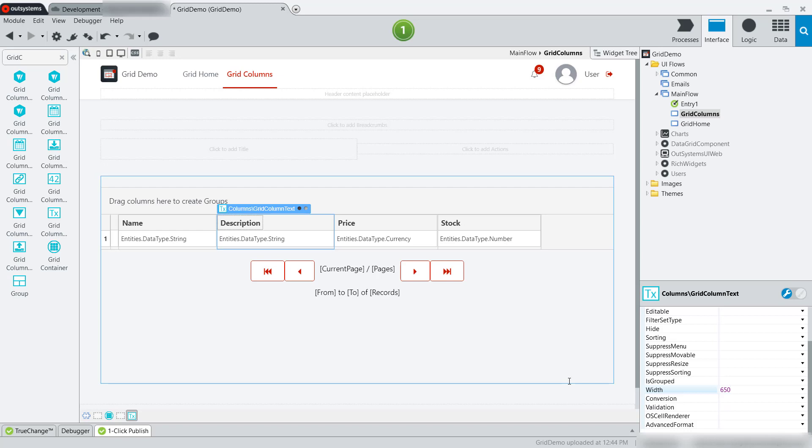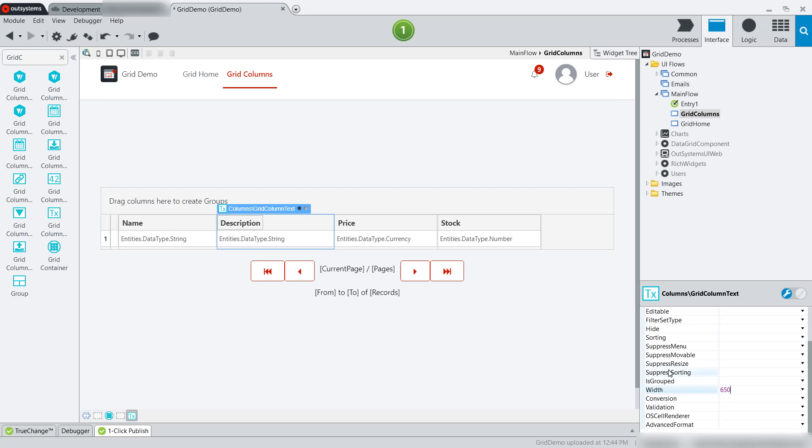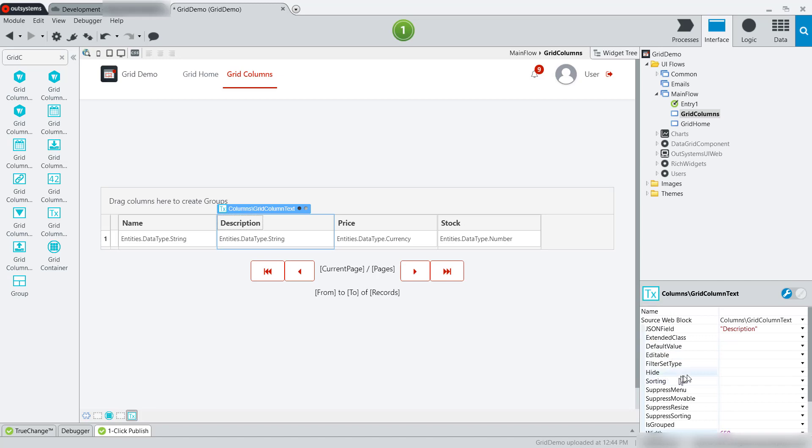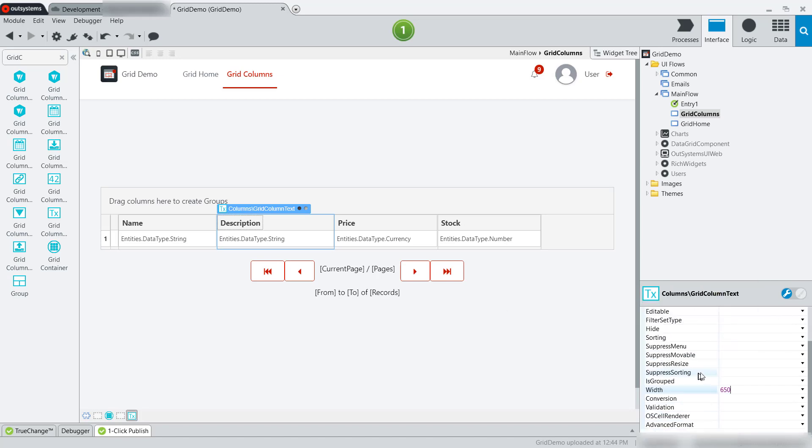I'll do another video with more of the properties and what they do in the future. In this case, I'm just sticking with some simple properties here. But you can see we have things like editable, default value for when you don't have values, whether to show or hide, sorting, etc.